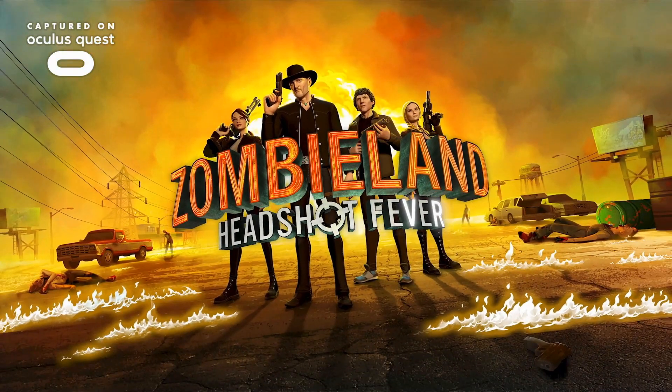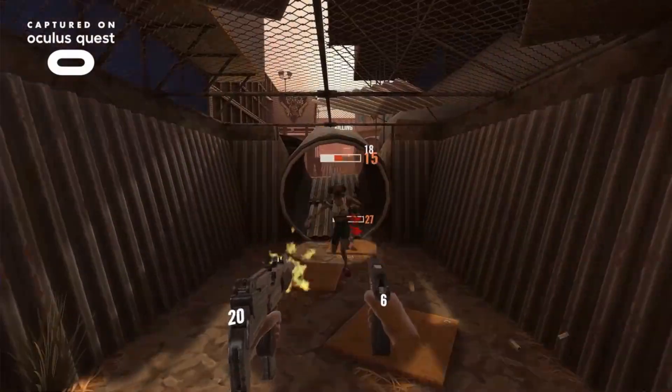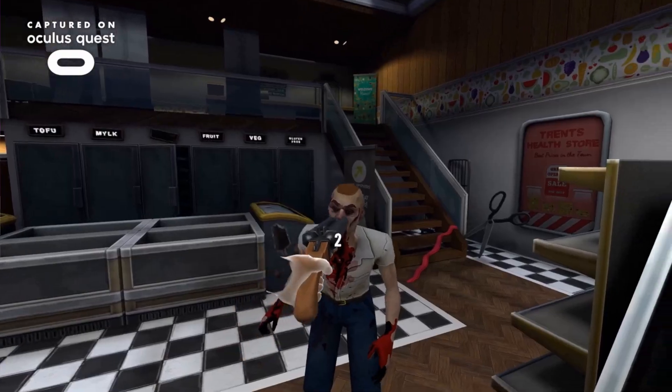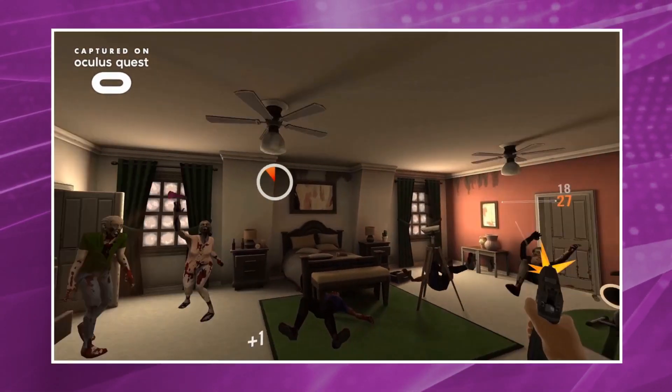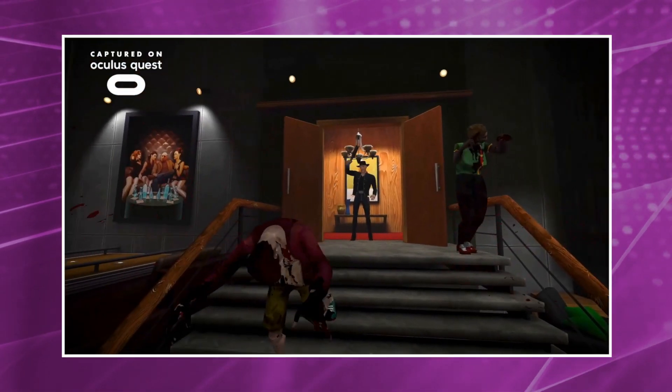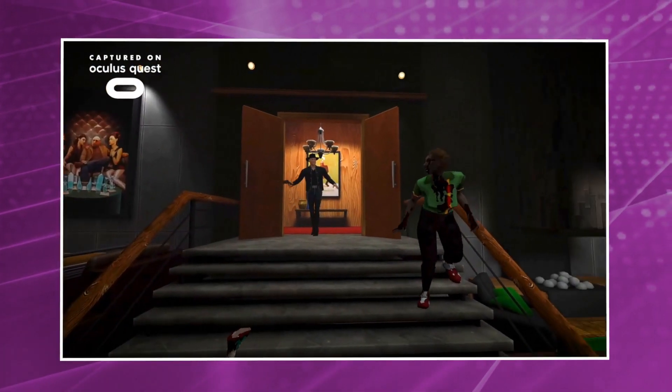Zombieland VR, built in Unity, supports OpenXR and is a single executable for all PC-based VR platforms.